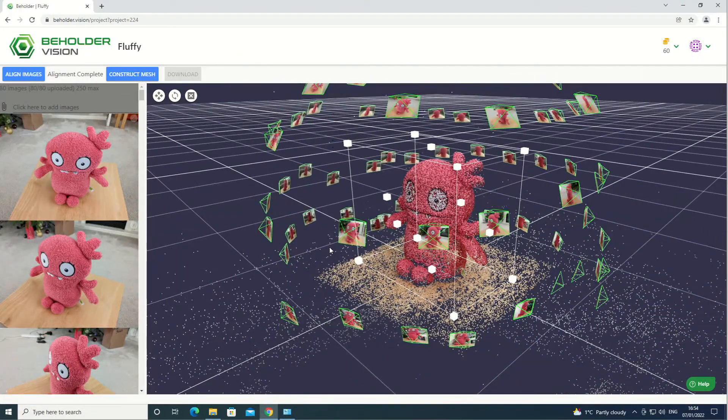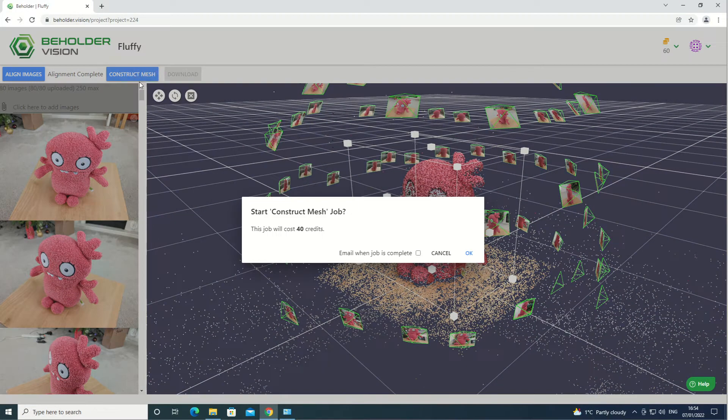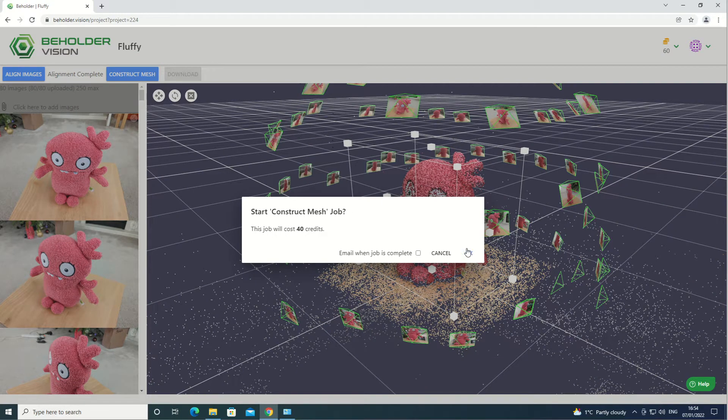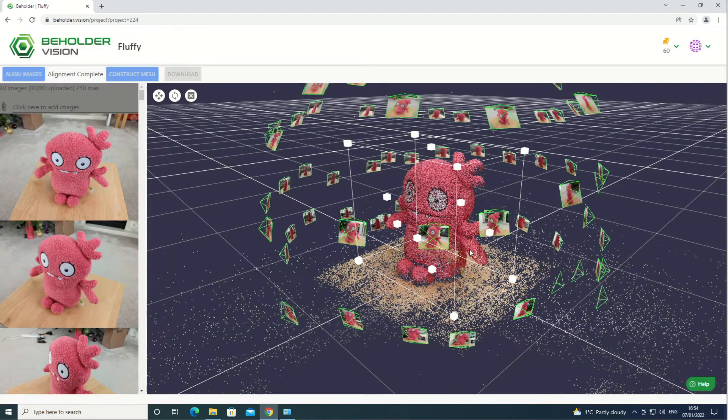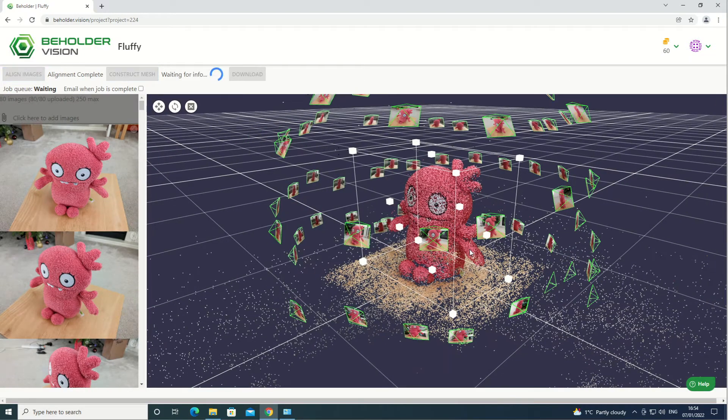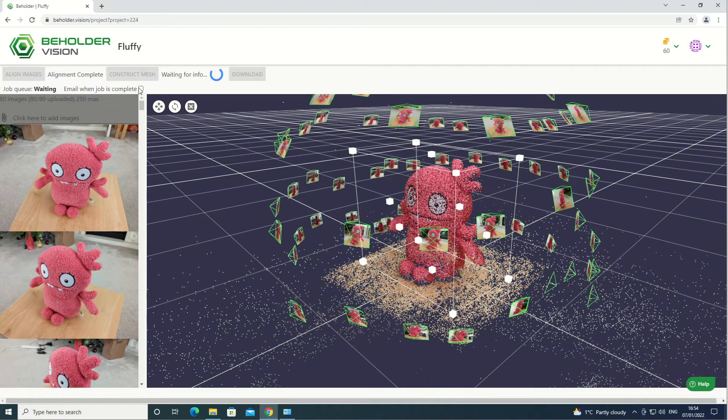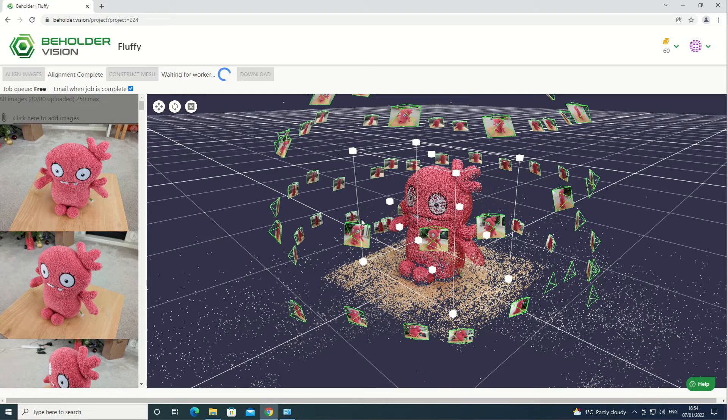Once the bounding box is set up, click on construct mesh, click OK, and wait for the mesh to build. Like alignment, this step can take some time.